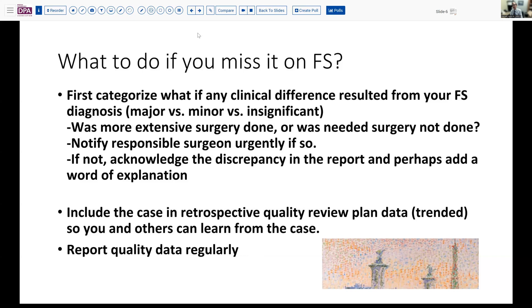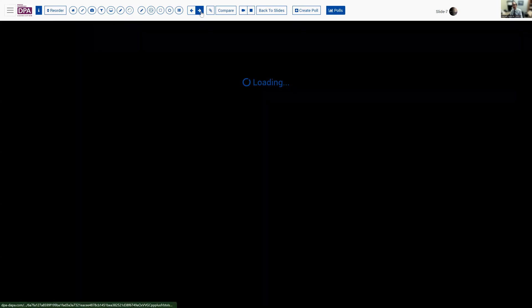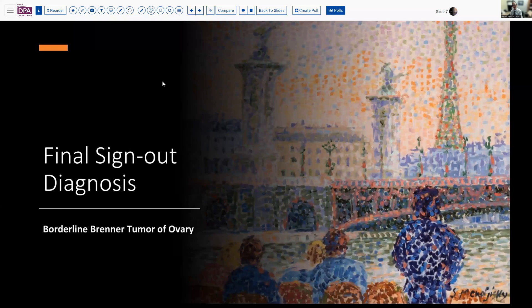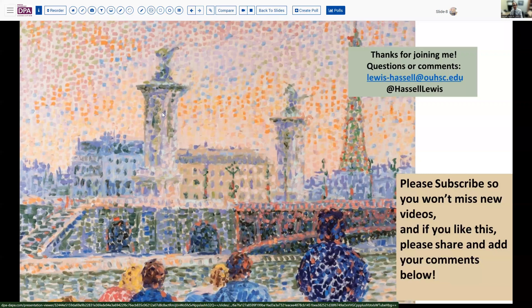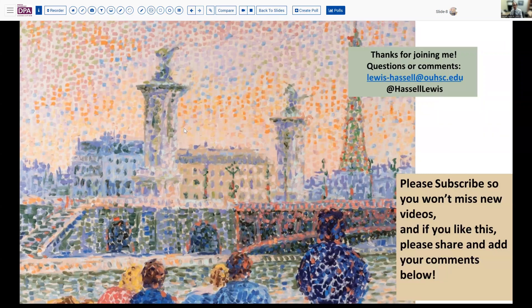This is an opportunity to apply the principles of quality management to the anatomic pathology laboratory. Our final sign-out diagnosis was a borderline Brenner tumor of the ovary. These are uncommon lesions, but certainly known to exist and something you should be familiar with if you're going to do ovarian frozen sections. We hope you enjoyed this program — if you did, hit the like button. If you have colleagues who would benefit, don't hesitate to share it. We plan to continue producing videos, so hit subscribe and notify to make sure you get word as soon as one is released. Thanks so much for joining me — I'll look forward to seeing you again.